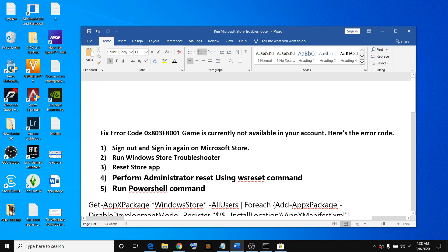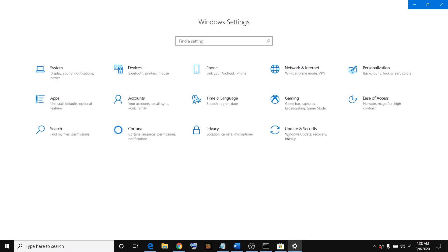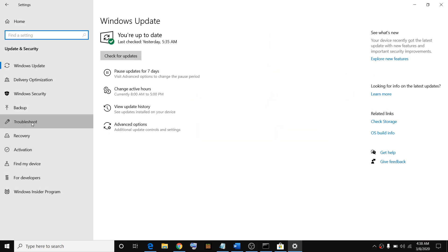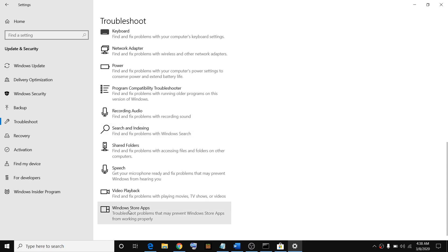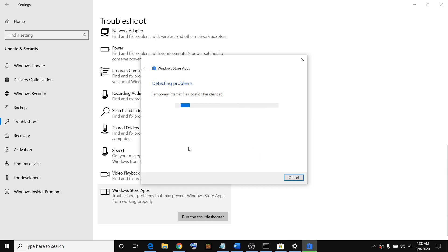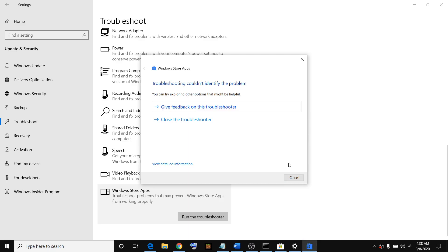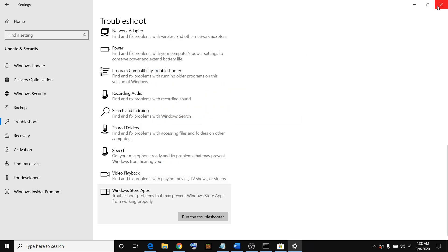If that does not resolve the problem, run the Windows Store troubleshooter. To run the Microsoft Store troubleshooter, go to the Start menu, click on Settings, go to Update and Security, then click on Troubleshoot. Scroll down and you will see Windows Store Apps — click on Run the troubleshooter. It will identify and fix the problem. Restart the computer and then try launching the game.